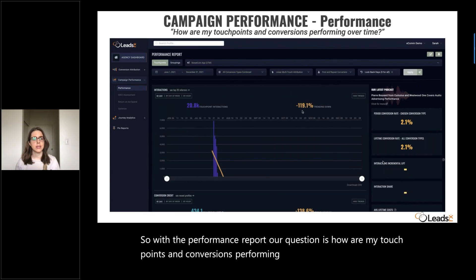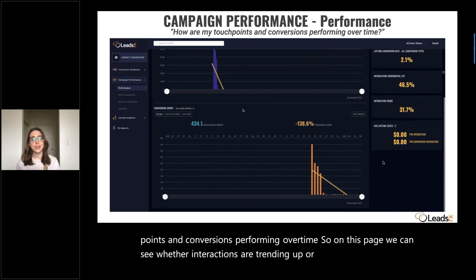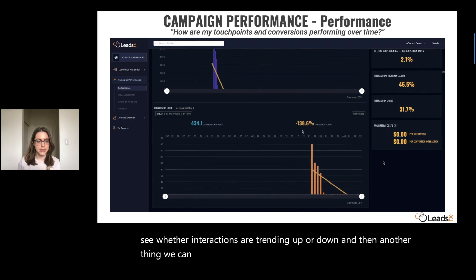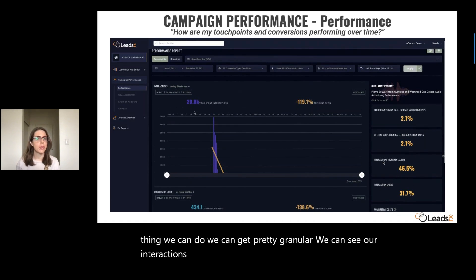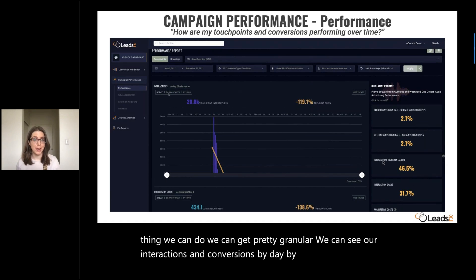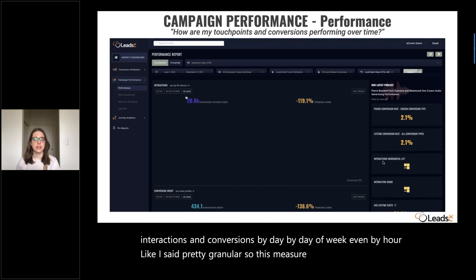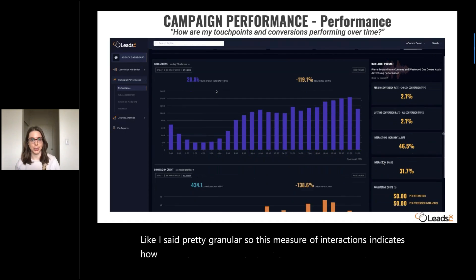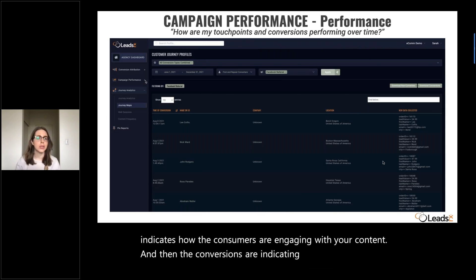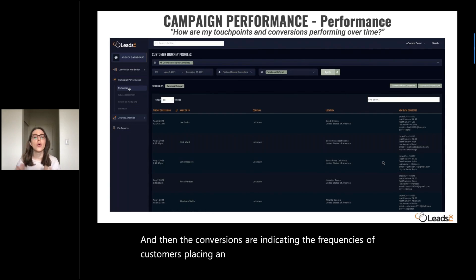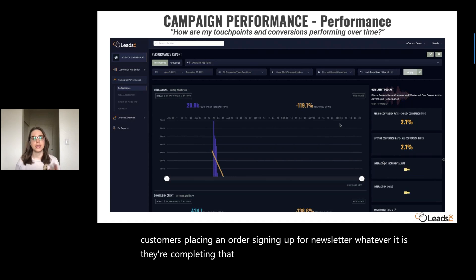On this page, we can see whether interactions are trending up or down, and we can get pretty granular — we can see interactions and conversions by day, by day of week, even by hour. This measure of interactions indicates how consumers are engaging with your content, and the conversions indicate the frequency of customers placing an order, signing up for a newsletter, or completing that desired action.